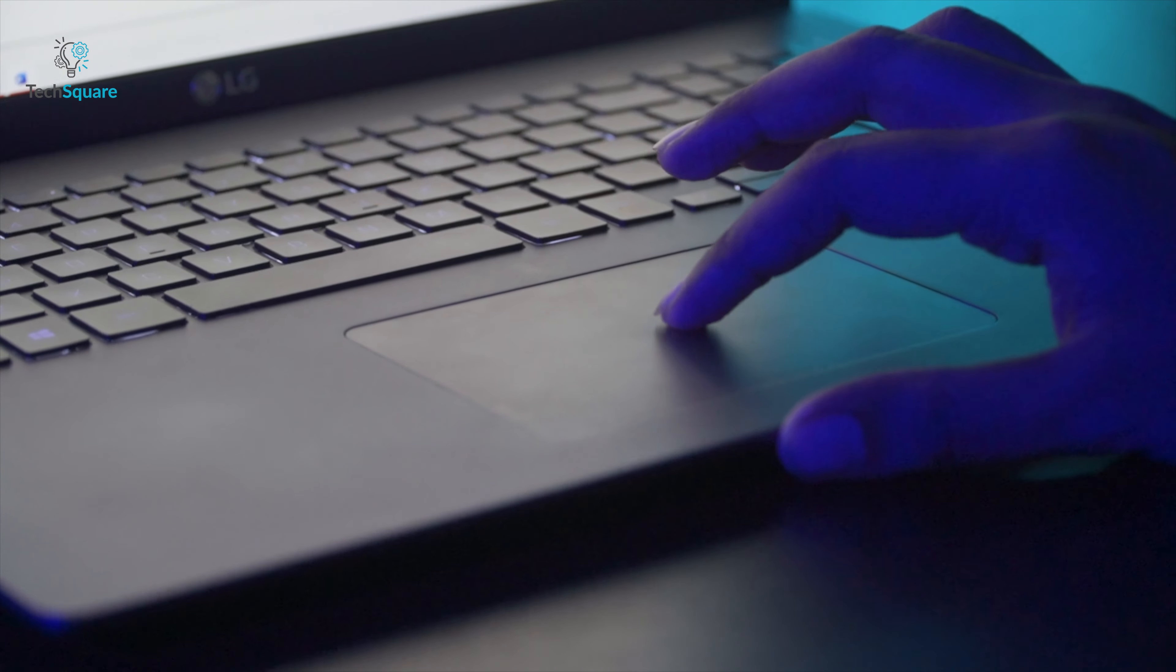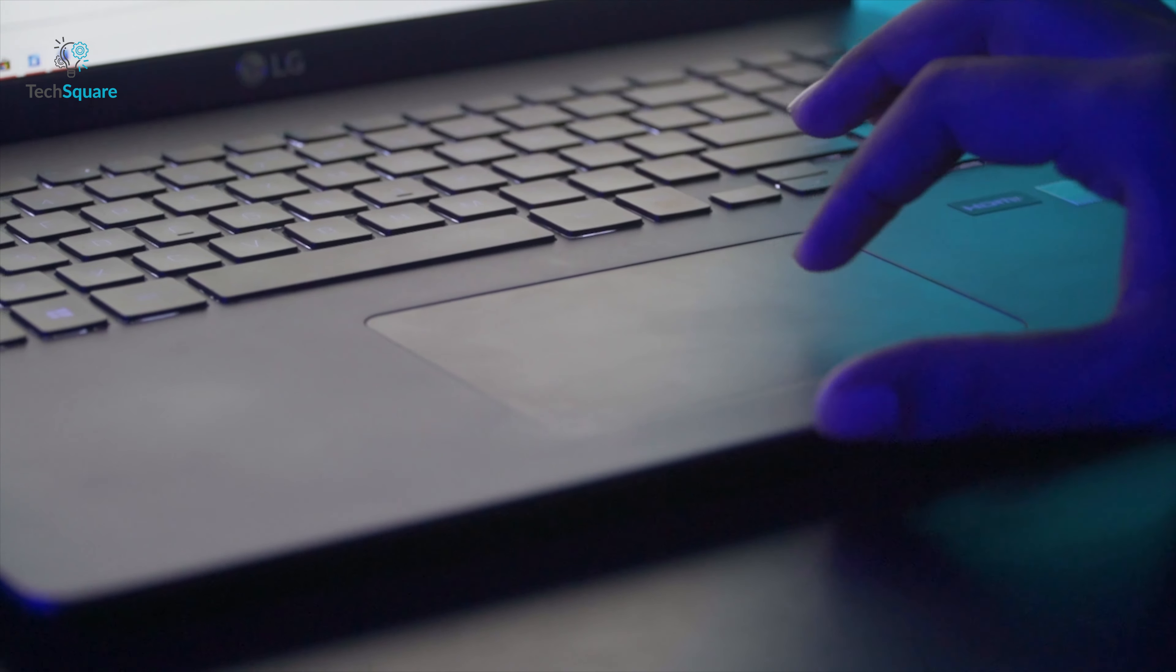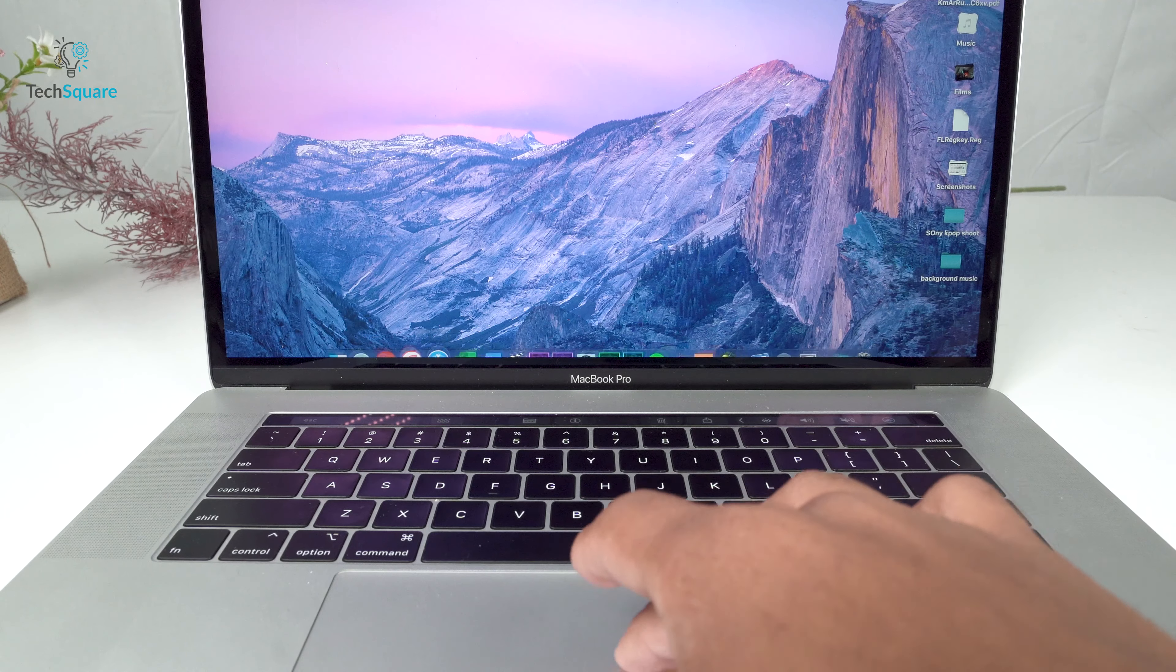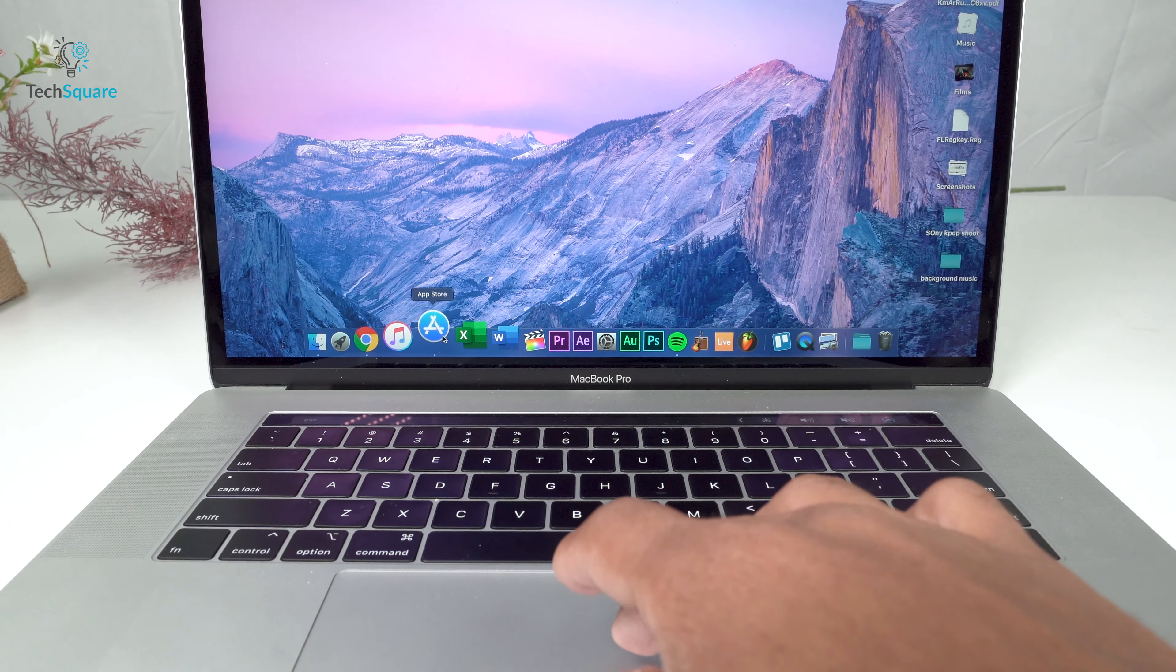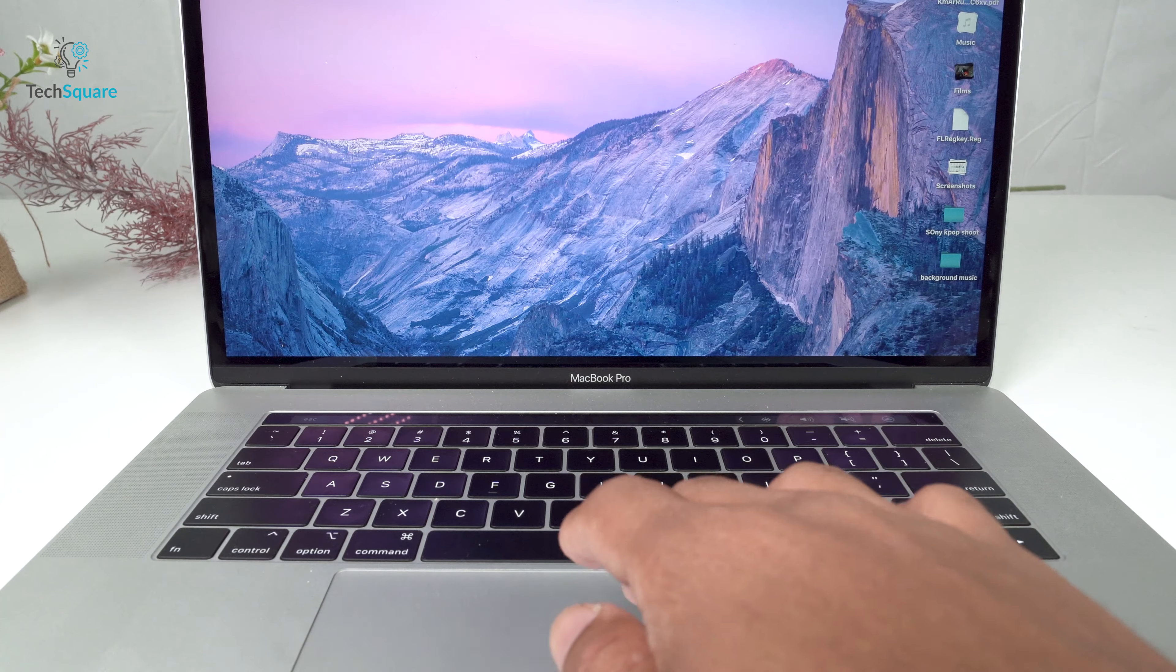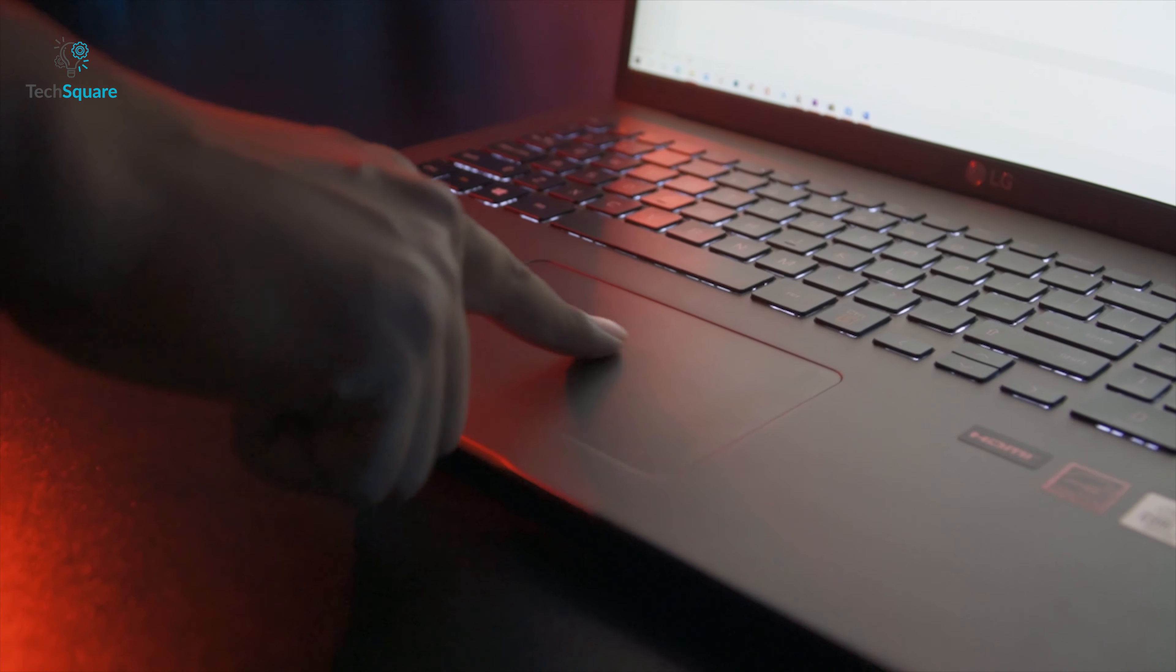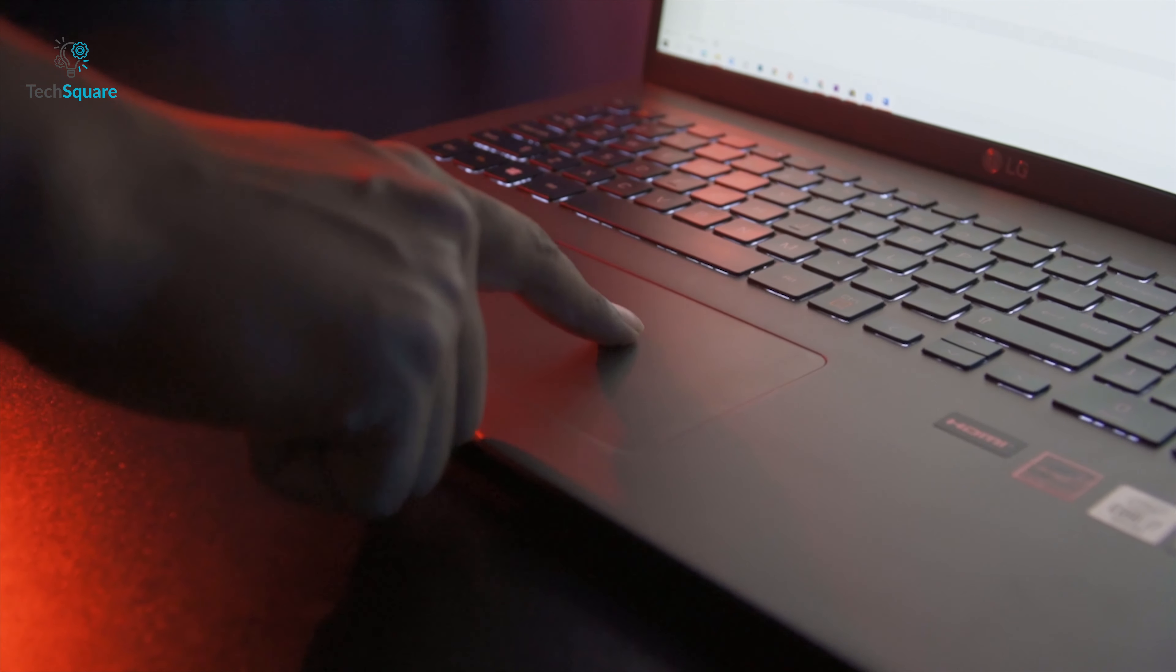The trackpad on the LG Gram has got a glass surface and has a nice texture. Although, if you take the trackpad on the MacBook, as the gold standard of trackpads, then this is not. But overall, it's a pretty great trackpad that you can get used to.